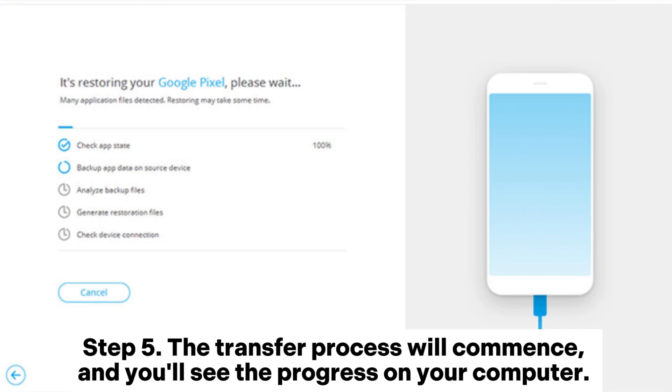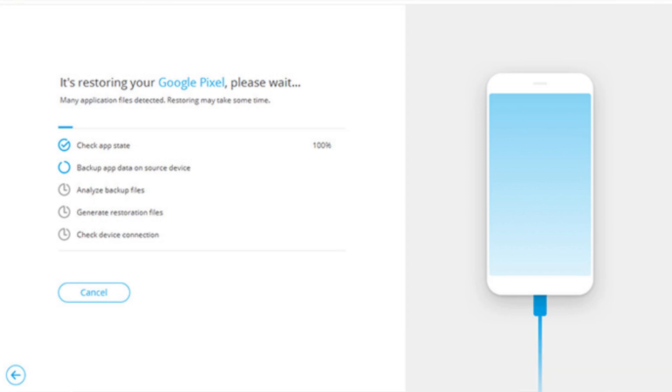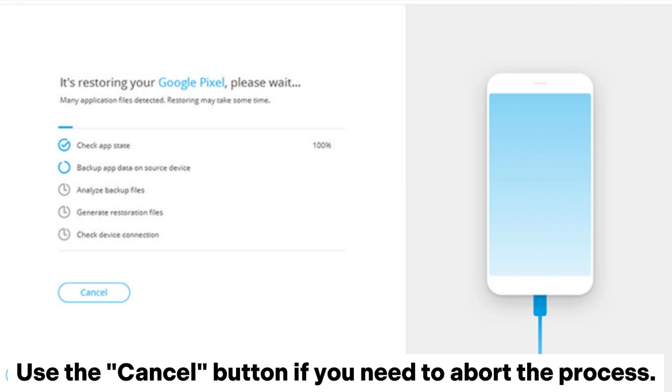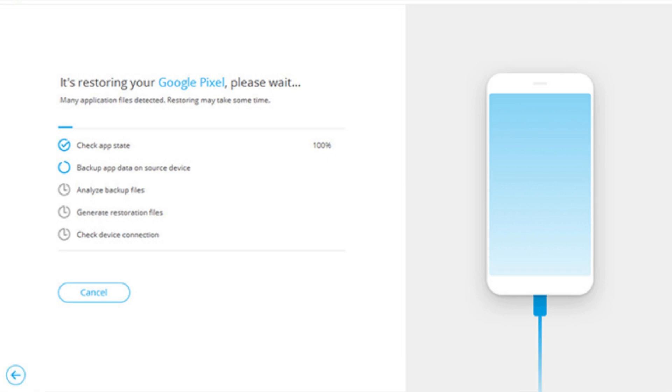Step 5: The transfer process will commence, and you'll see the progress on your computer. Use the Cancel button if you need to abort the process.